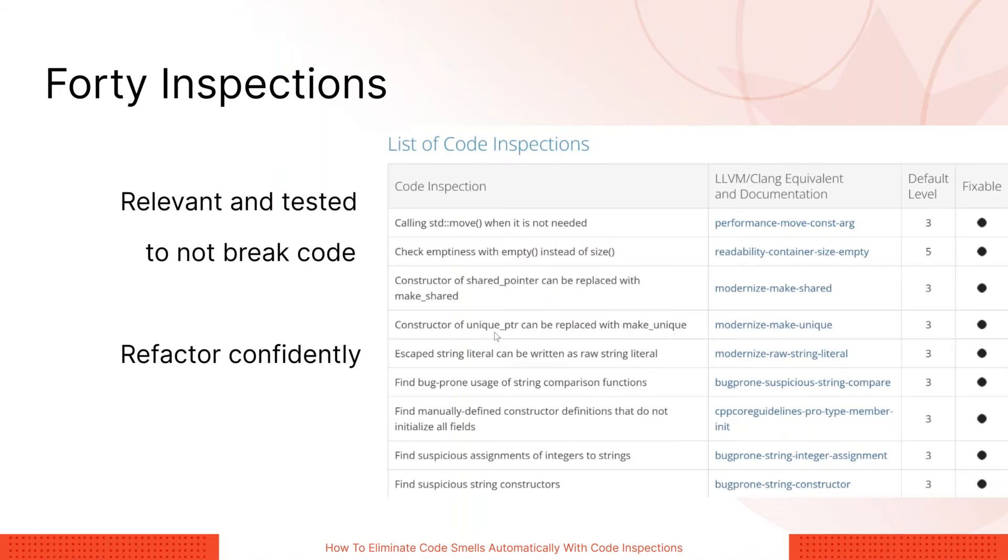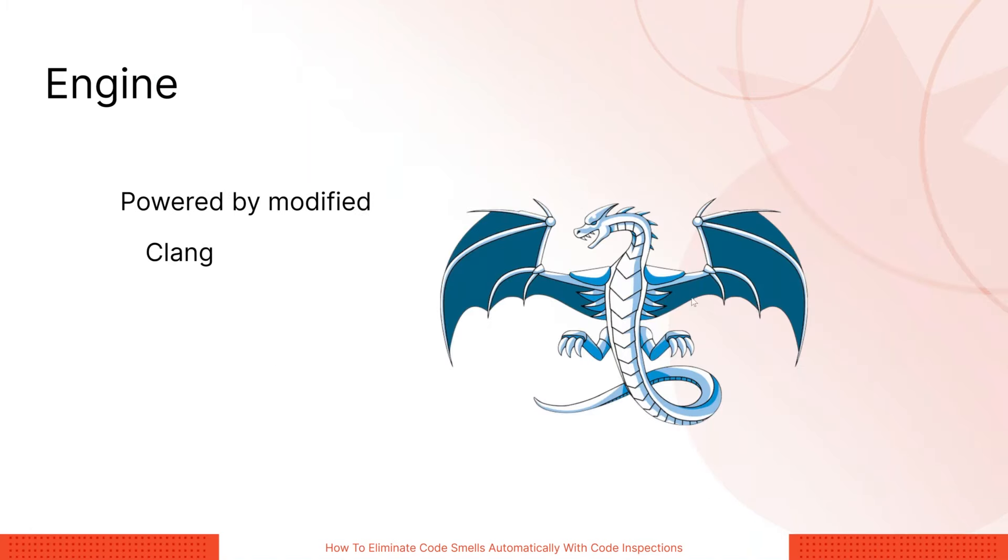We have 40 inspections. So we currently have 40 code inspections and we're adding more very frequently, just about every release. The full list is in our documentation and you can browse through them in the options catalog as well, which I'll show a little bit about when we actually do the demo. So as far as the engine, I said our parser doesn't actually power code inspections. Instead, we base code inspections on a custom build of Clang. And Clang has this cute dragon, so I decided to include it. Whereas the Visual Assist parser is mostly concerned with speed, performance, and for editing, parsing code for editing, Clang has a much deeper language understanding, which allows us to confidently apply the complex refactoring necessary for code inspections to work, particularly in bulk.